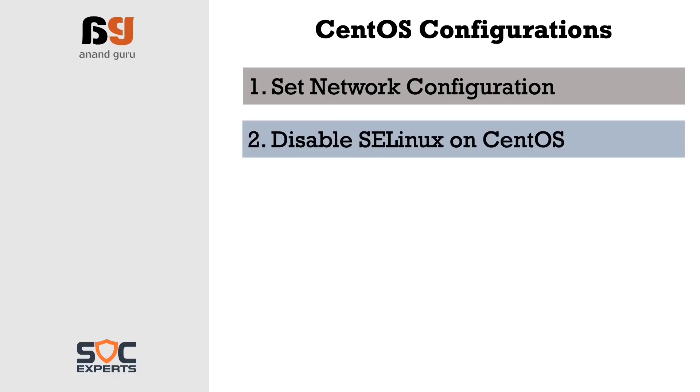Second we will disable SELinux. Now this is not an ideal configuration in production but because we are installing it in a test setup and our primary goal is to learn Splunk it is okay to disable SELinux which is a built-in feature for most of the Linux flavors.